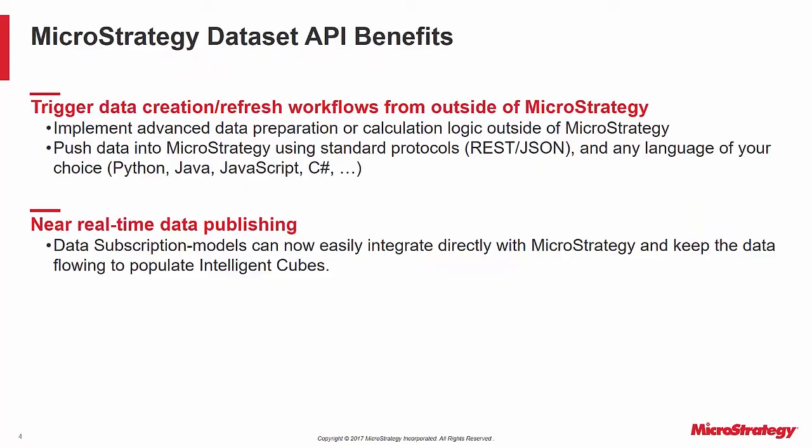The benefits of this capability are that you can trigger data creation and refresh workflows from outside of MicroStrategy. You may have advanced data preparation or calculation logic that you wish to accomplish via a third-party tool. Once the data is available as JSON, you simply Base64 encode it and send it to MicroStrategy. You can use any language of your choice to construct the REST calls.